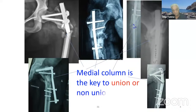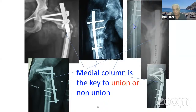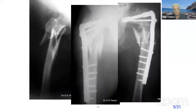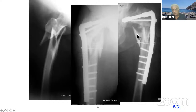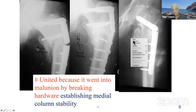The medial column is the key to union or nonunion in all these fractures, and all implants have a tendency to fail. Here, as you can see, this fracture was treated by a 95-degree DCS. They tried to correct with a cerclage wire, but this cerclage wire doesn't give stability on the medial side, and hence it collapsed. Once it collapsed, the fracture went into nonunion.